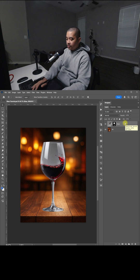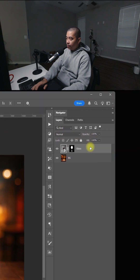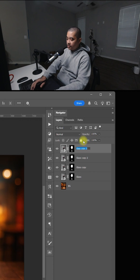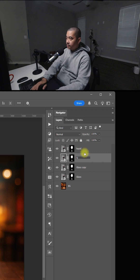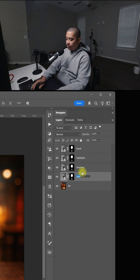Now, I'm going to make three copies, so I'm going to do Control-J three times. I'm going to rename this Liquid, the second layer will be Highlights, third layer will be Shadows, and the fourth will be the Casting Shadow.